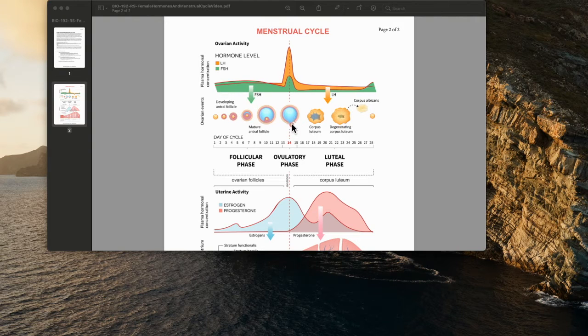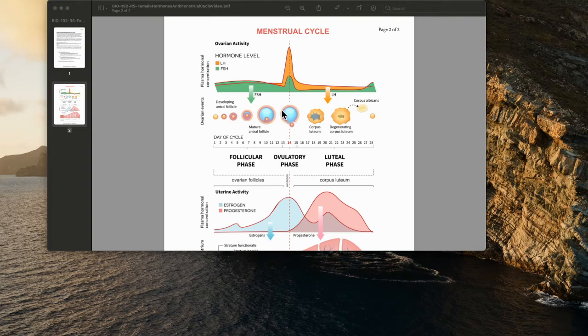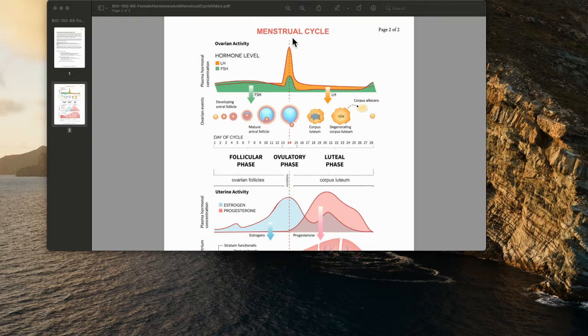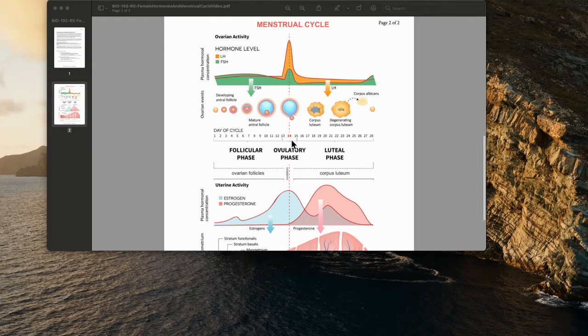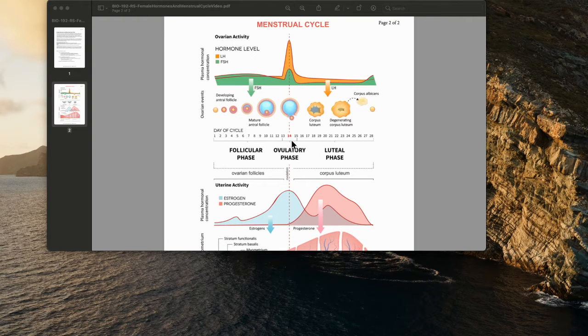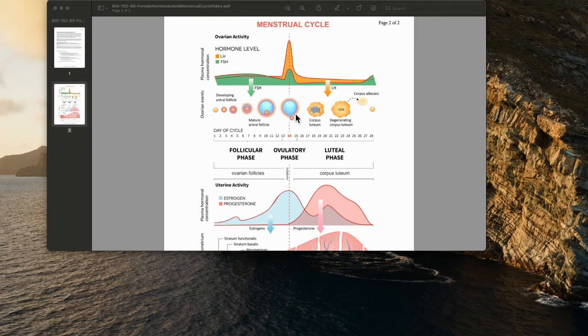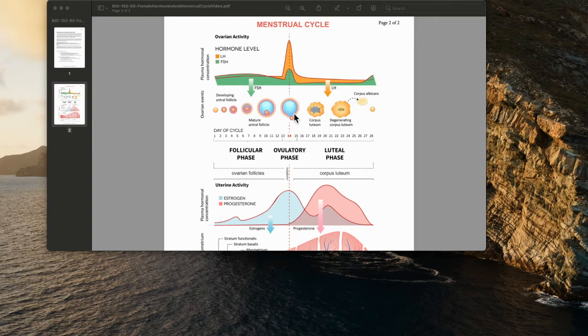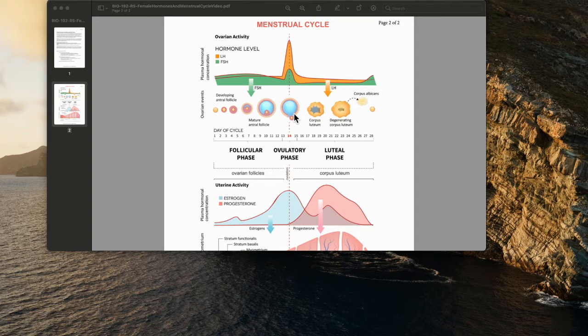At the point in which the oocyte breaks free of the follicular cells, you have a spike in LH. When that happens, that is the day of ovulation. That's a one-day phase. This egg is now going to move into the fallopian tubes, or the uterine tubes, and make its way to potentially be fertilized to then drop into the uterus.